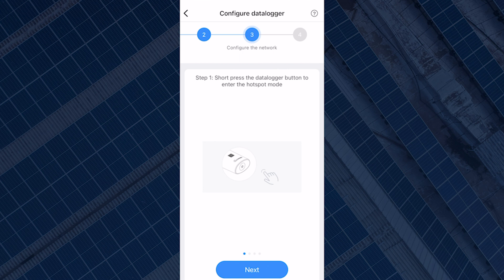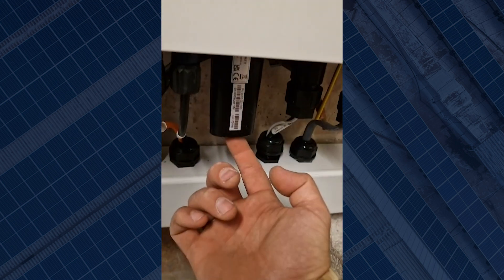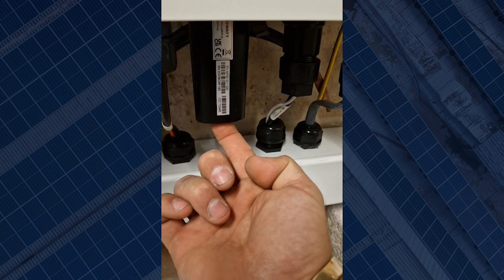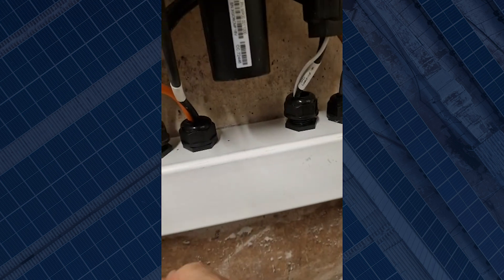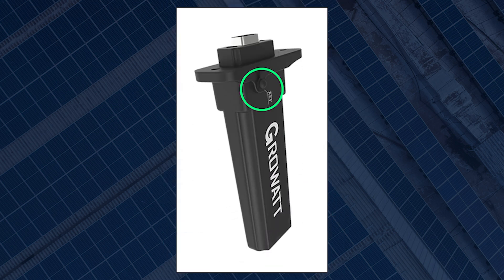The next step — step three — asks you to short press the data logger button to enter hotspot mode. The button can be found under the data logger or on the side of it and is labeled 'Key'. The button might be covered by a black cap which you will have to remove. Use a thin screwdriver or pen to push it. Make sure you have a solid blue light on the dongle before you proceed to the next step on the app.